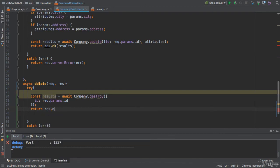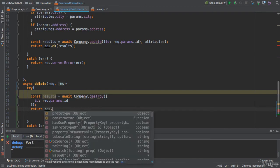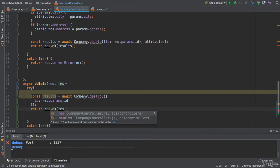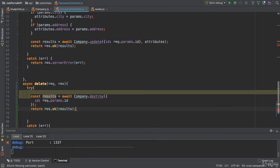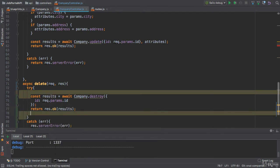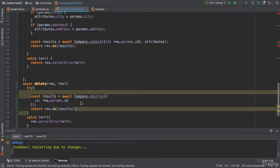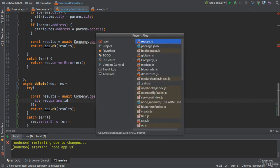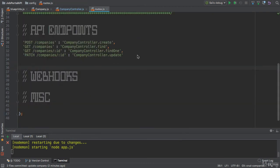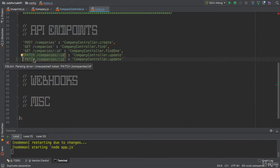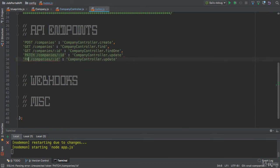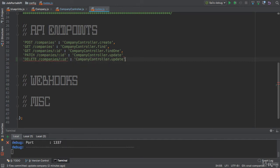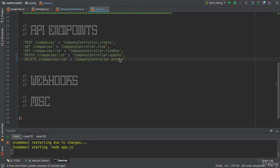So everything looks good so far. We did not implement the route yet. We did not create the route. Let's do that. Delete, and we also need to change here: delete method. Action should be delete.